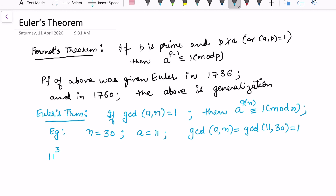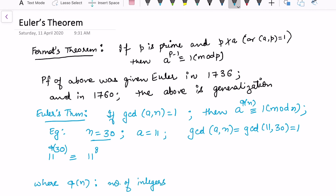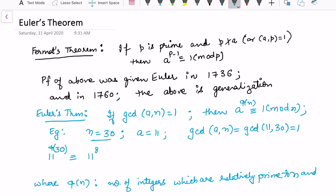We want to verify that 11 raised to the power phi(30) is congruent to 1 modulo 30. Since phi(30) equals 8 — by definition, phi(n) is the number of integers less than or equal to n that are relatively prime to n — this becomes 11 raised to the power 8.